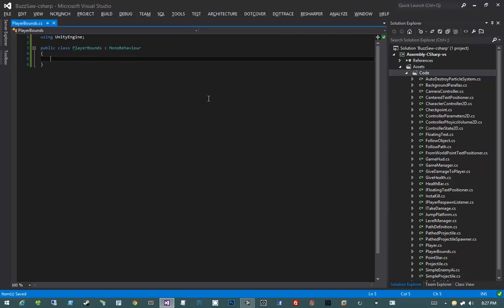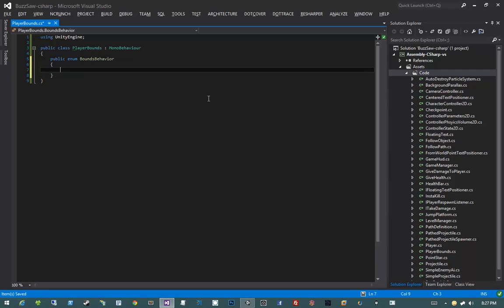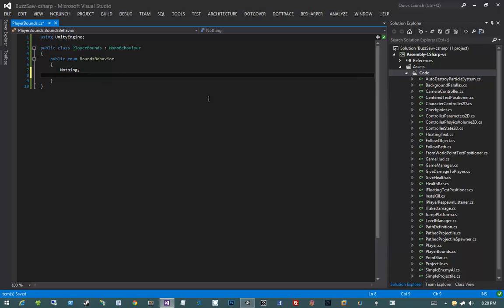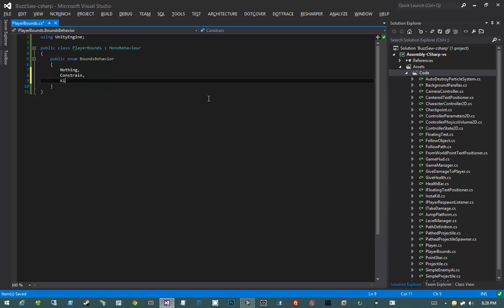The enumeration is going to represent the three things I want to have happen if the player hits the bounds of the level. I want to be able to have it do nothing, constrain the player to that bounds, or kill the player. So I'll say public enum BoundsBehavior, with values: Nothing, Constrain, and Kill.